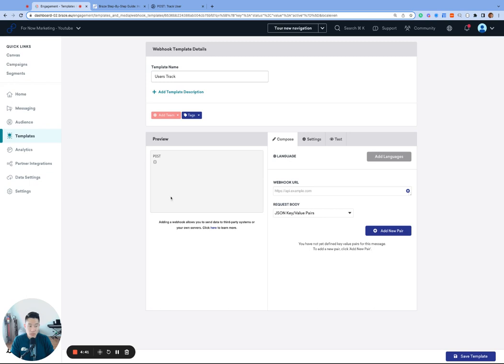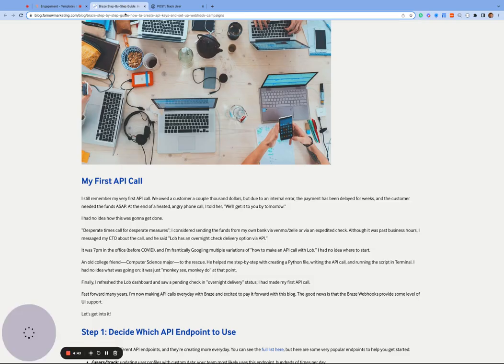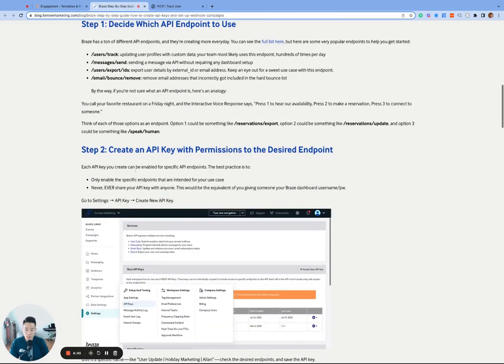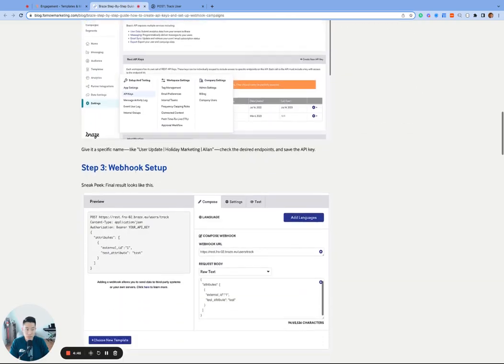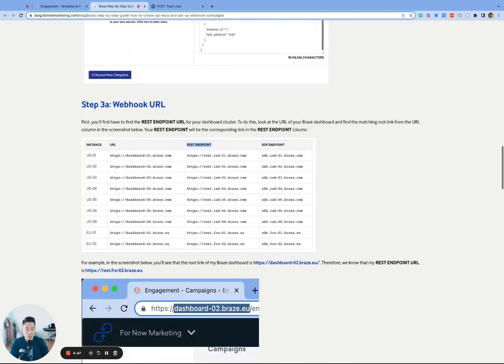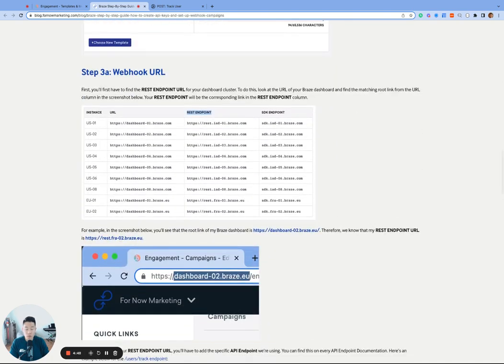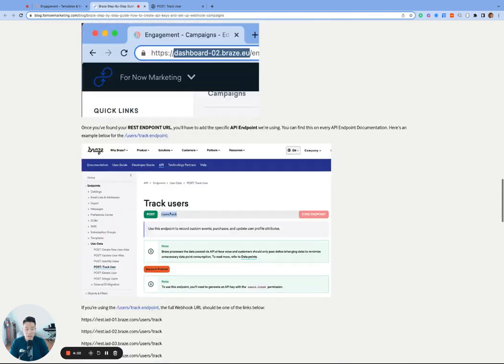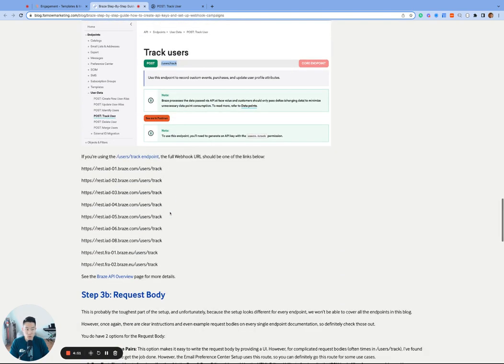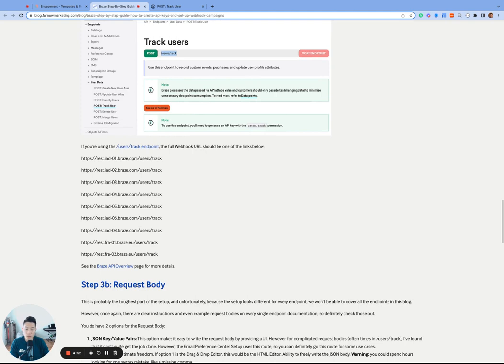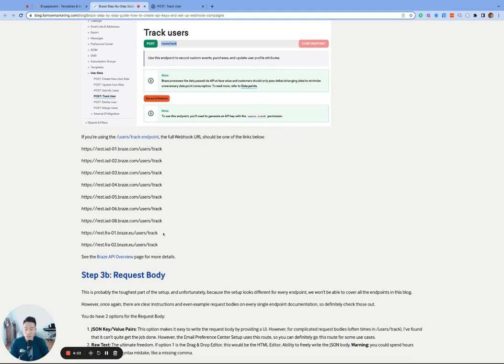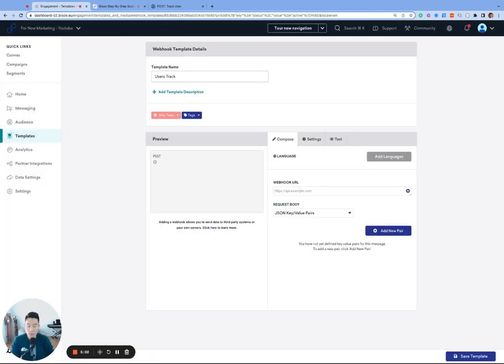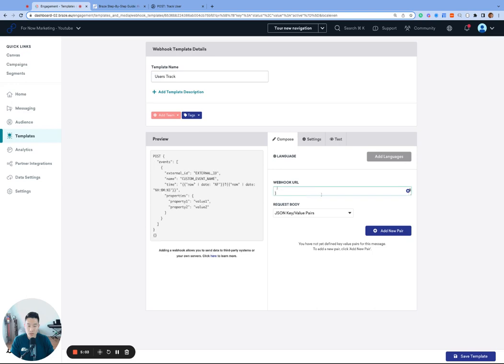So once you've found your Braze server, you can either go to step 3A of this blog post that I wrote recently or copy one of the corresponding webhook URLs in the description and insert into the webhook URL field in your webhook template. We will be using the O2 EU webhook URL, but yours will be one of the URLs here.